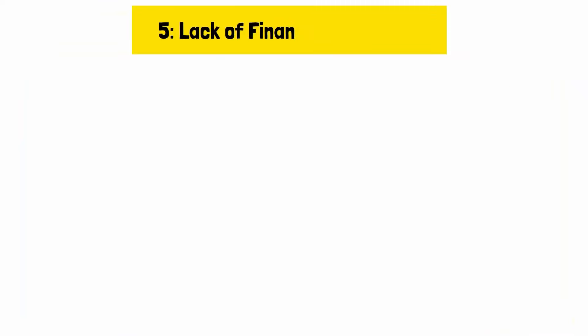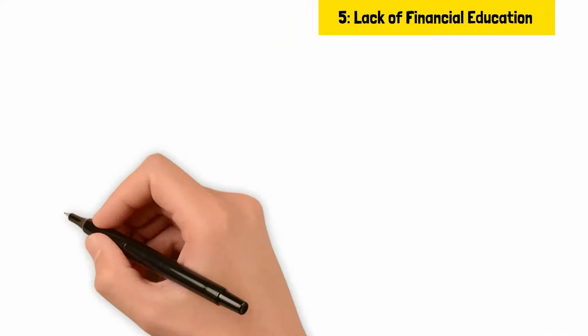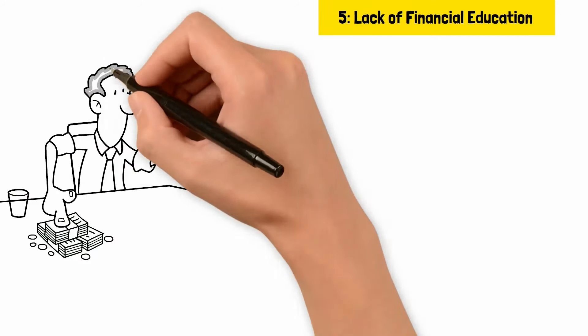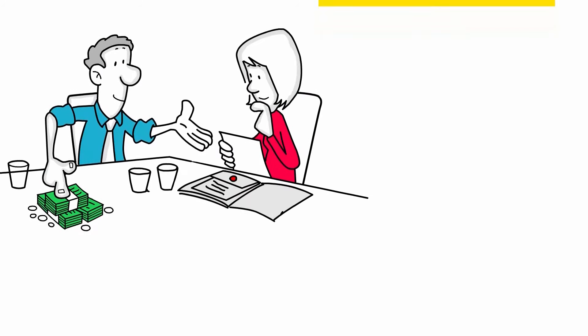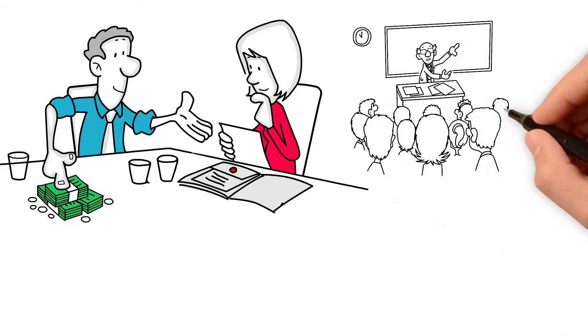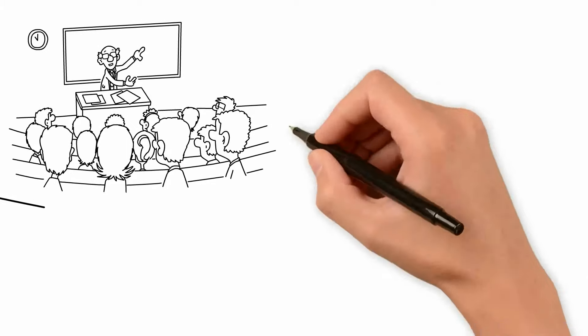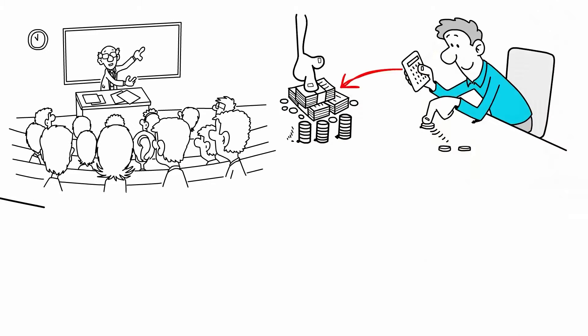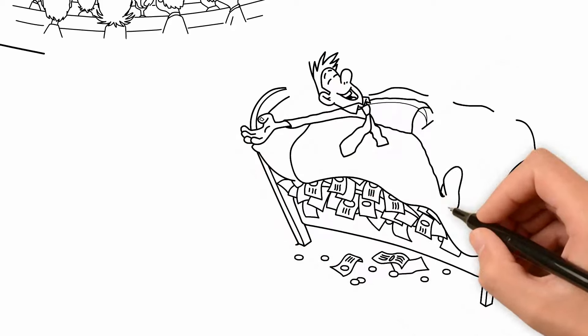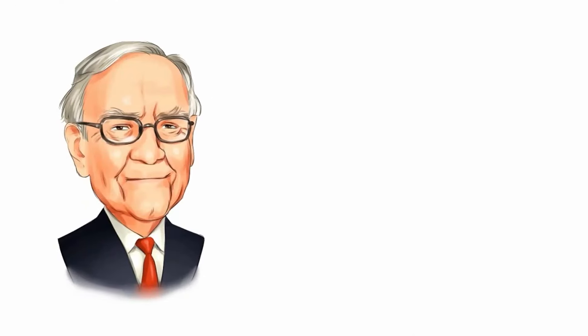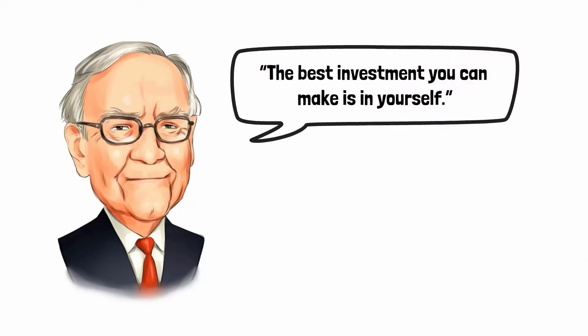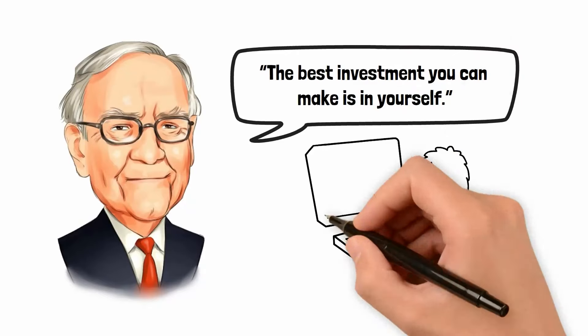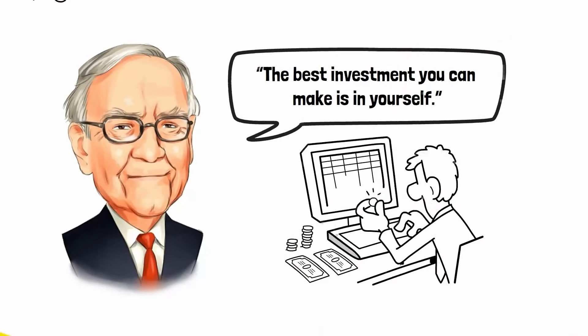Reason number five, lack of financial education. Buffett and Munger often emphasize the importance of financial education, which is not typically covered in traditional academic settings. Understanding how to manage money, invest wisely, and plan for the future is important for financial success. As Buffett once said, the best investment you can make is in yourself. Educated individuals often lack this specific knowledge, leading to poor financial decisions.